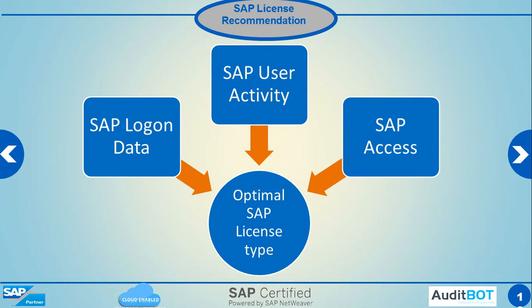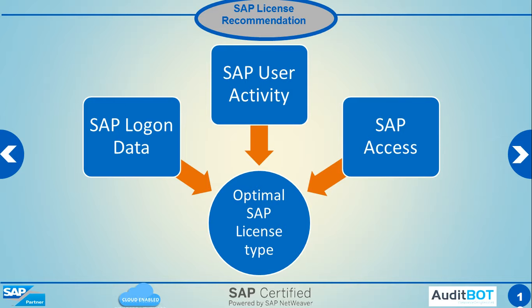Now with this data consolidated, we take the SAP logon data, which means when he logged on, SAP user activity like table postings and also table activity and what kind of access he has. With these three data points, we recommend an optimal license type. Priority is given to SAP logon data and user activity. If we don't have those two, then we look at SAP access.